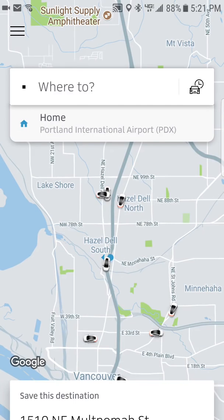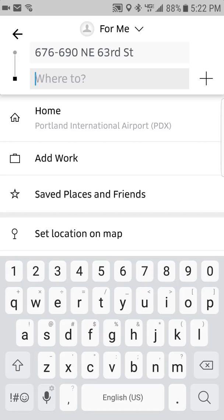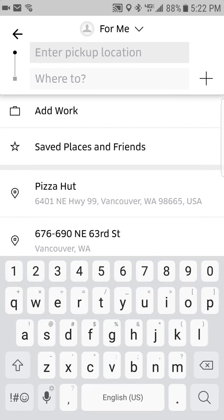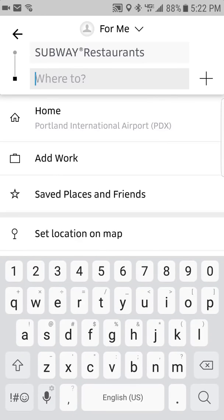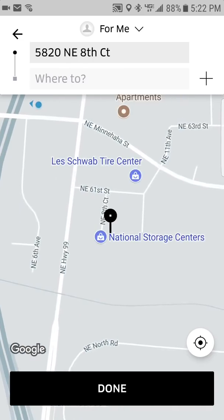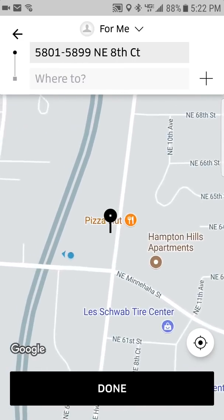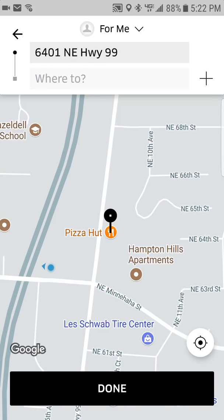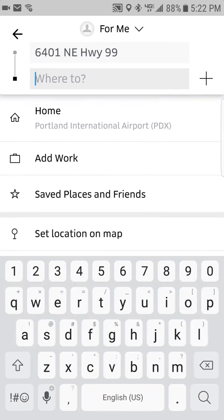Now you're ready to order your first ride. You can see all the little driver icons on the screen — it shows the eight closest drivers to you. Tap 'Where to,' and it will default to your GPS location. If you need to enter your exact address you can do that, or you can set a pin directly on the map to wherever you want to be picked up.